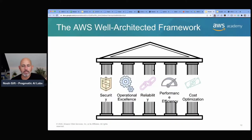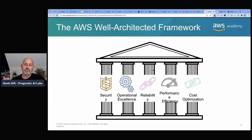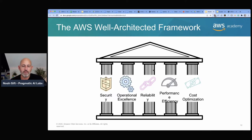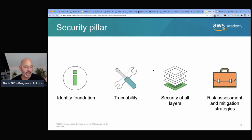Let's look at the well-architected framework — a foundational skill to acquire if you're going to pass the Solutions Architect certification. The pillars are: Security, Operational Excellence, Reliability, Performance and Efficiency, and Cost Optimization. For the Security pillar, you would have the identity foundation, traceability, security at all layers, and risk assessment and mitigation strategies.